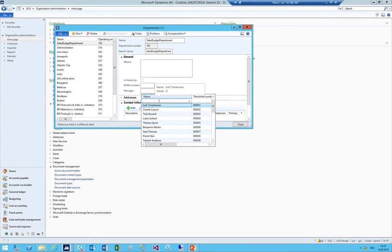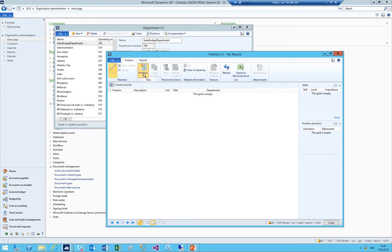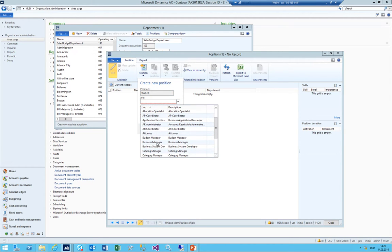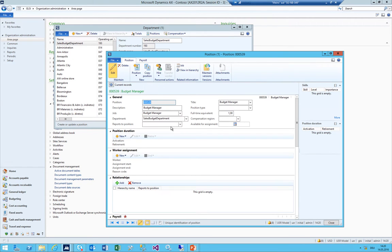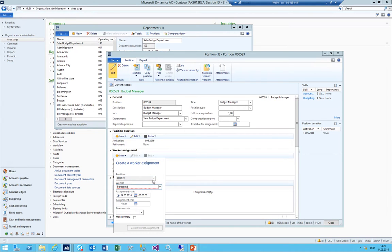Importantly, add a manager here - in this case it's myself. The department itself also needs to have a position, and the person who is doing the budget later on needs to be within this position. I create a new position called 'Budget Manager', and importantly the worker assignment needs to have the person who is doing the budget assigned to this position.